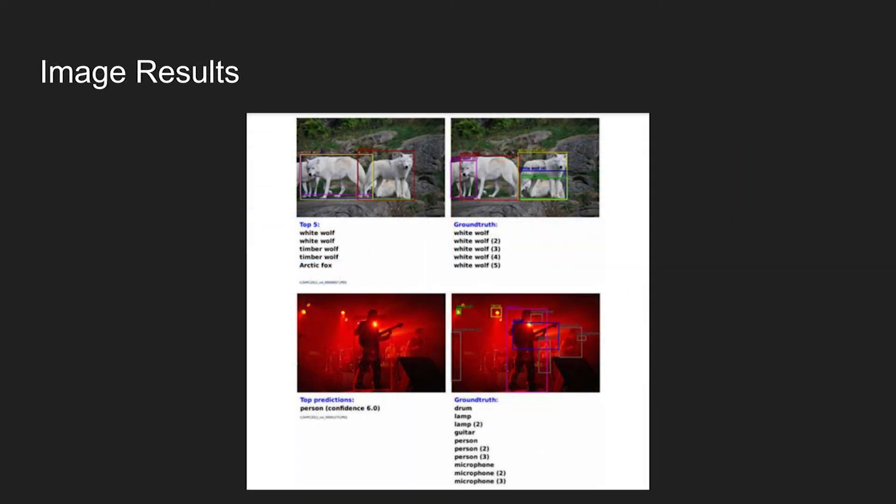Lastly, here are some qualitative results. The left column shows the prediction results of the Overfeat network, and on the right column is the ground truth. The image at the bottom illustrates higher difficulty because it contains many small objects, while the classification and localization training set typically contain a single large object.